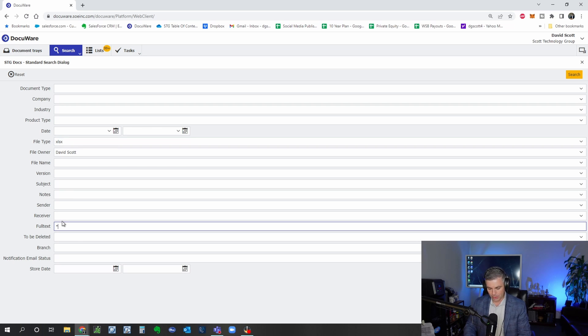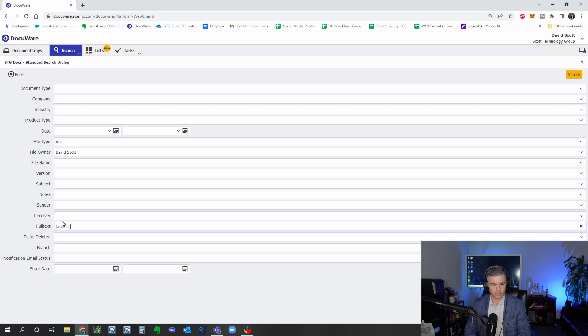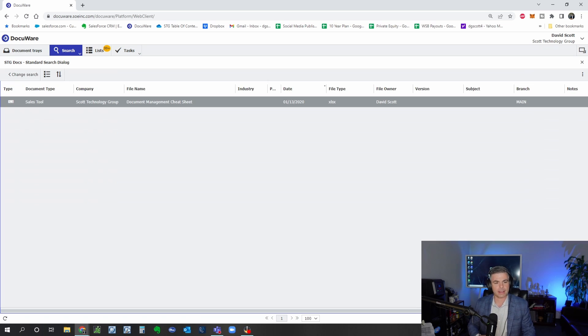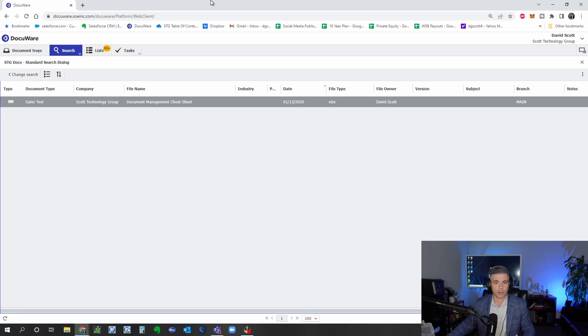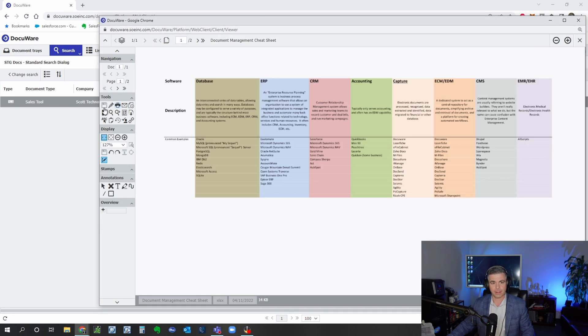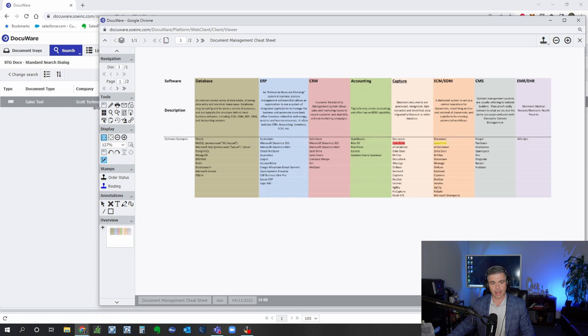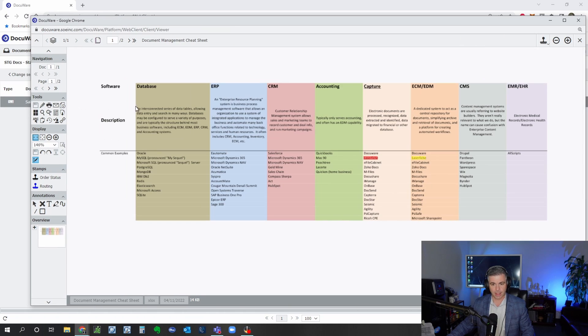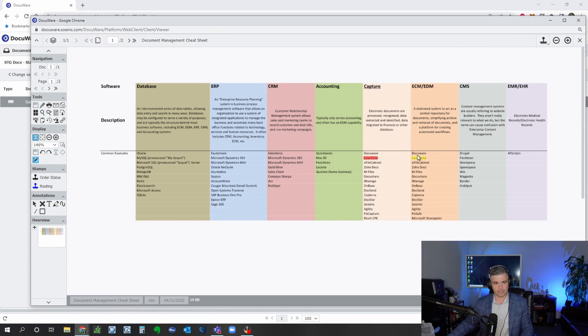However I knew that the word laserfiche, which is an ECM product, was in that document. So by typing that into the full text search, even though it's not in the document name, I was able to pull this document up. Docuware had indexed the word laserfiche and found this document.